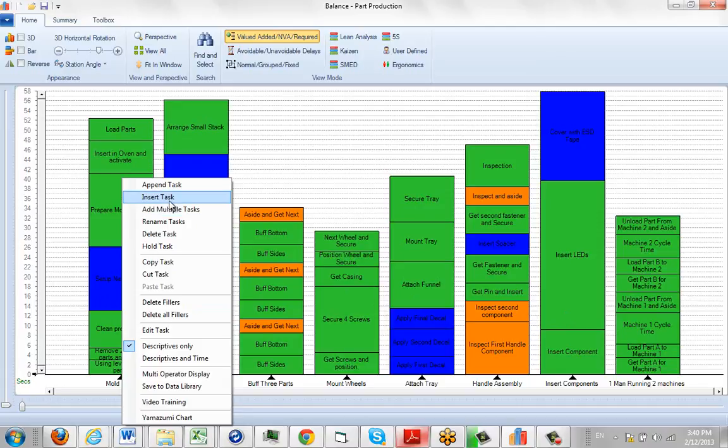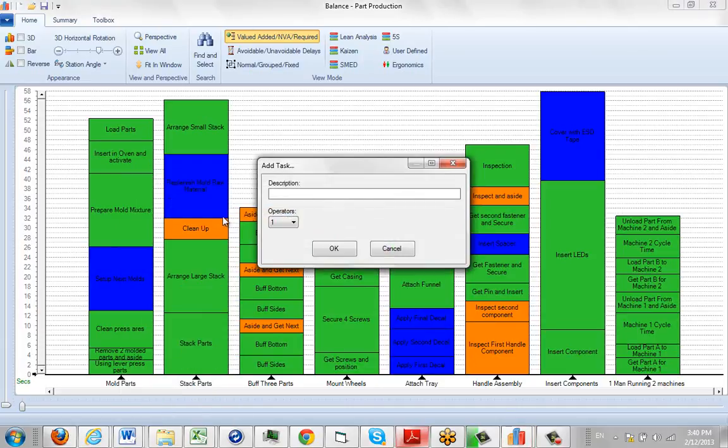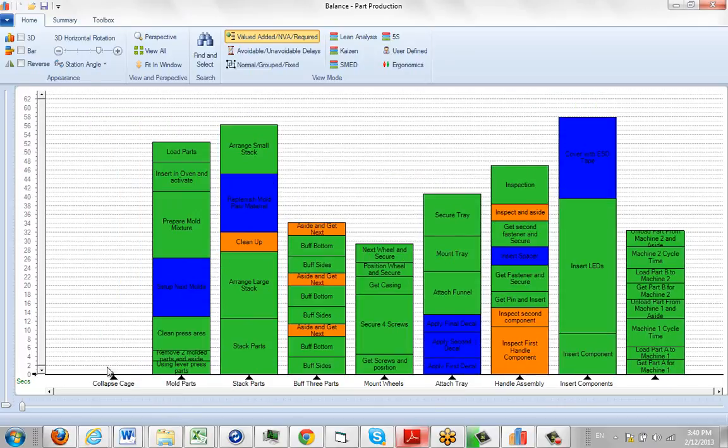The insert task will put it right where the cursor is positioned. The append task will put it to the right, so we're going to do an insert task here. I'm going to call this my collapse cage. This is a new task that we're going to add.